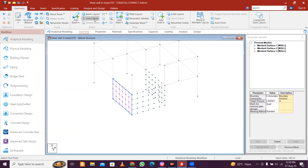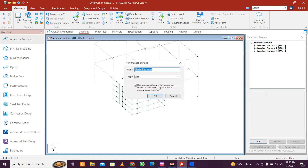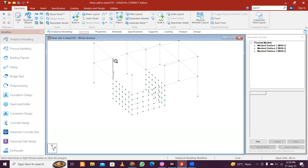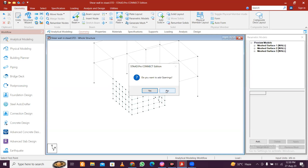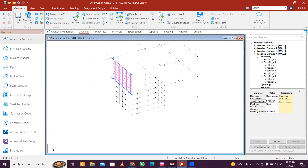Now for the next floor we can do the same process once again. Go and select here, review model, add, with mesh code one, two, three, four and five, and 0.5. No openings, minimize this.